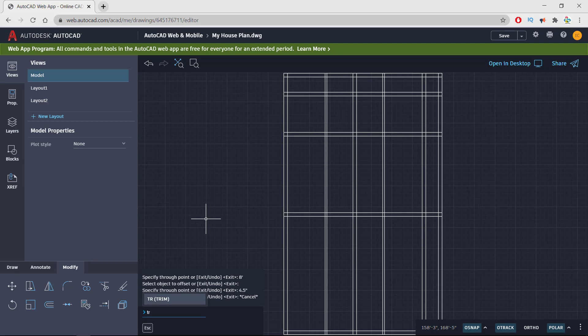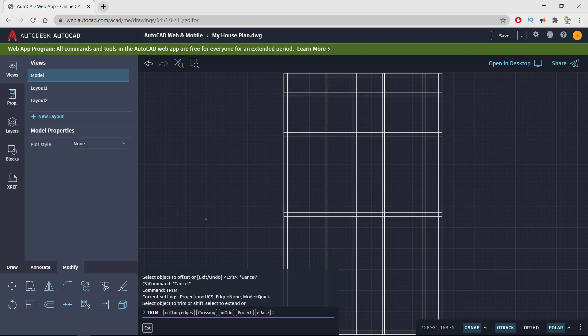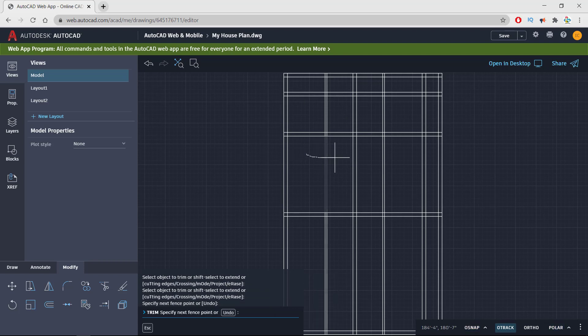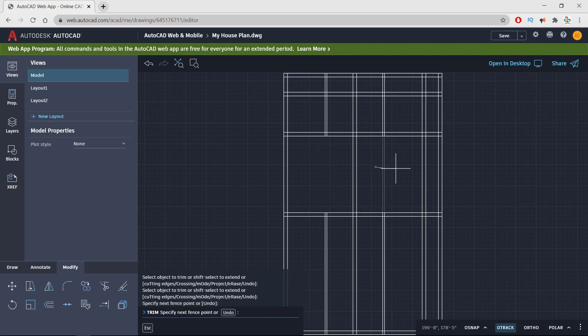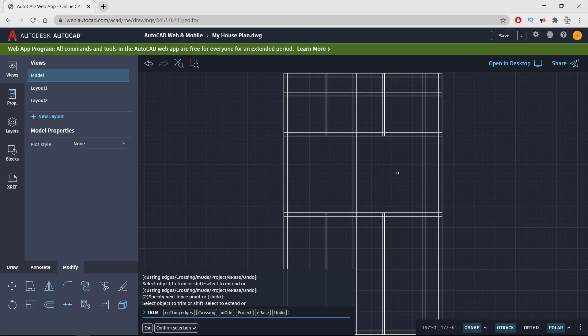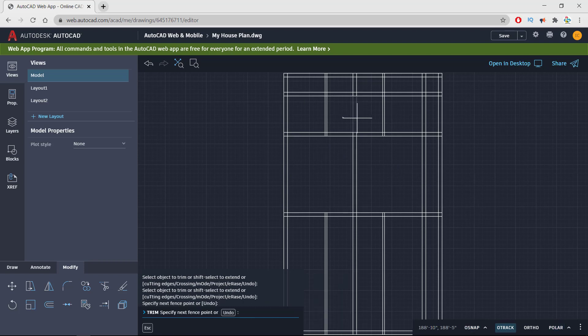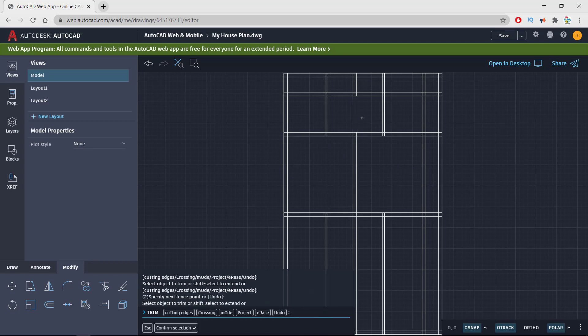This will show the trim command and I'm pressing enter. I'm removing the extra lines that I do not need to clean my drawing area. What I need is, I don't need these lines. This is my room and this is my room, so two rooms are clear.